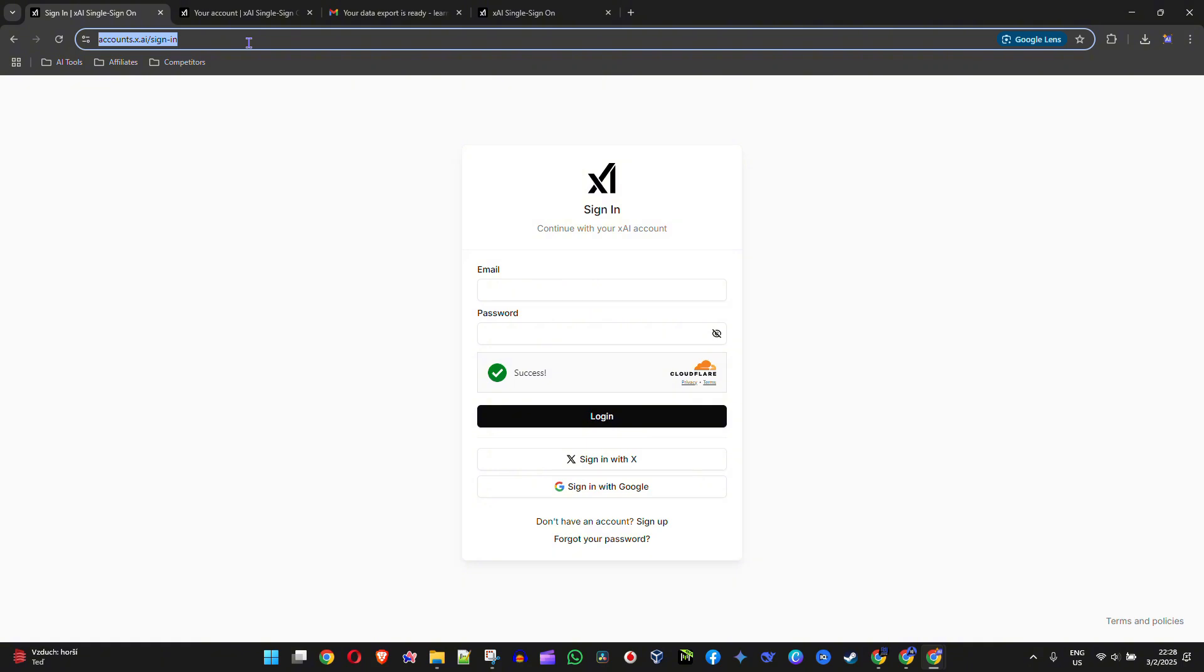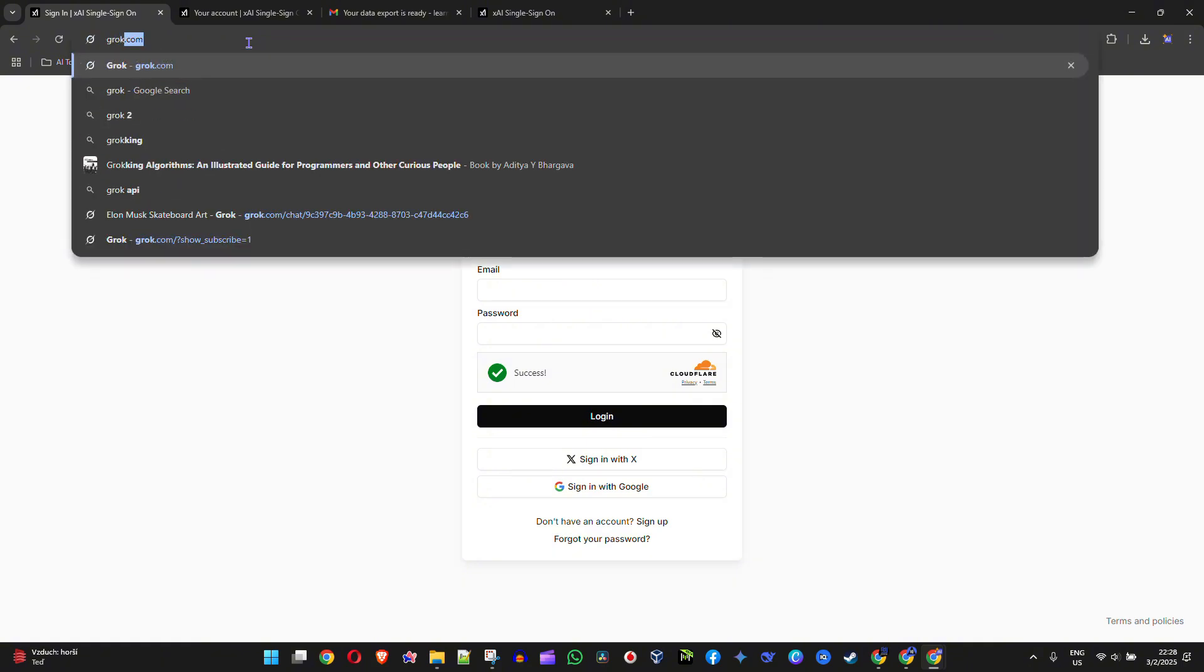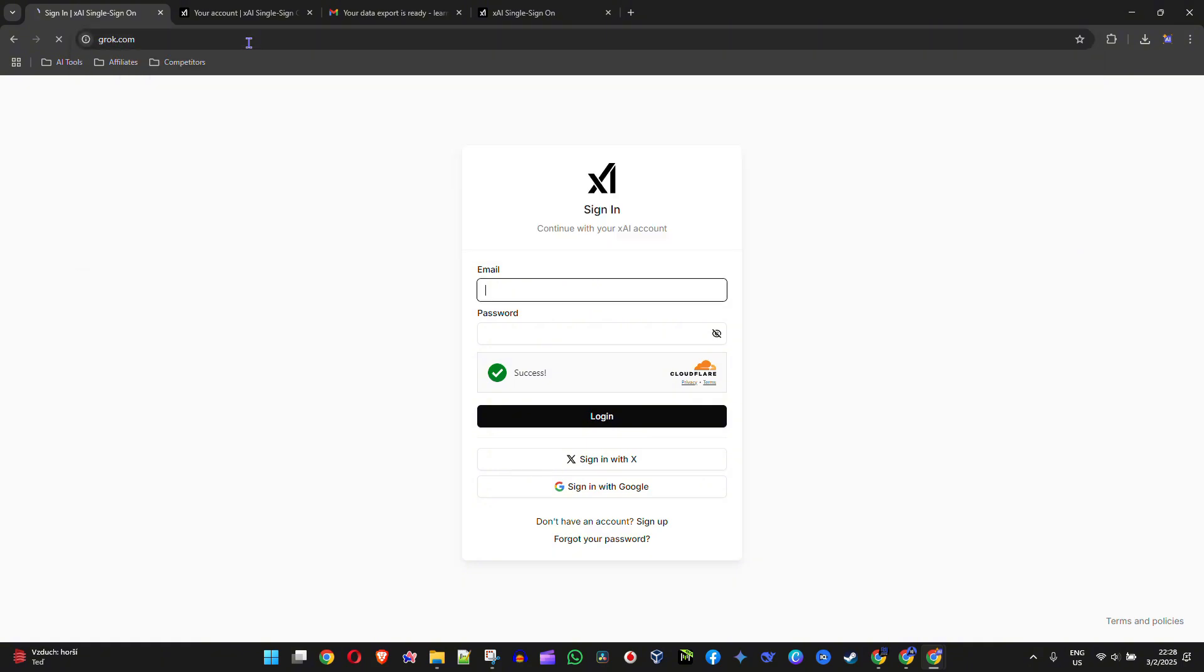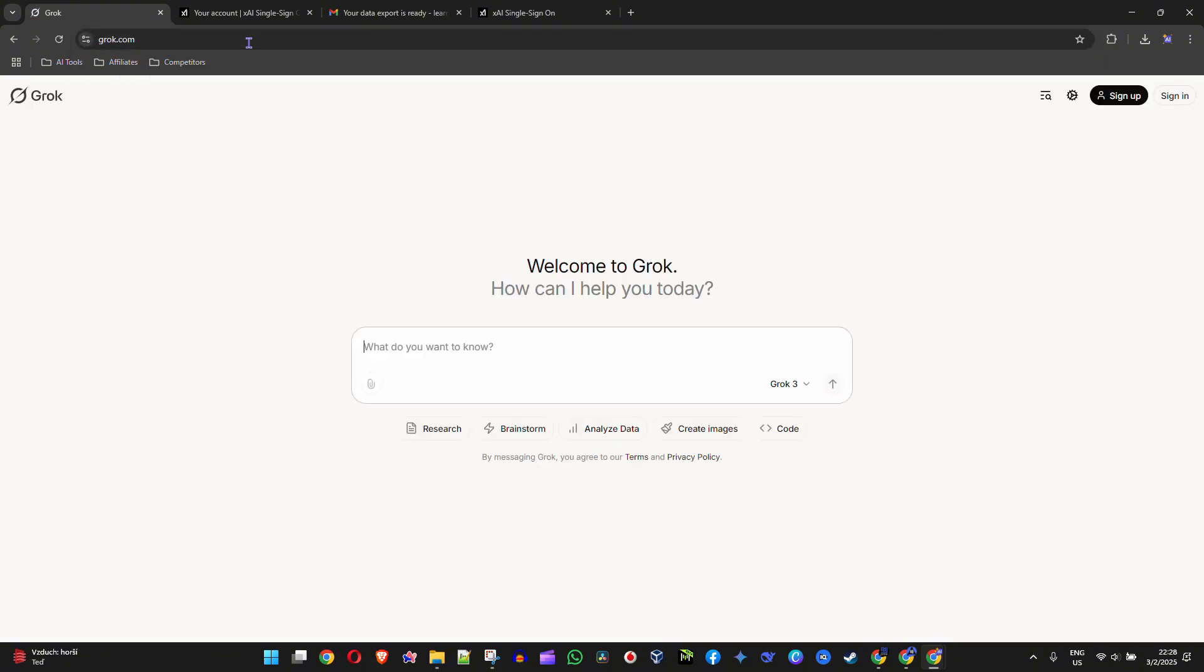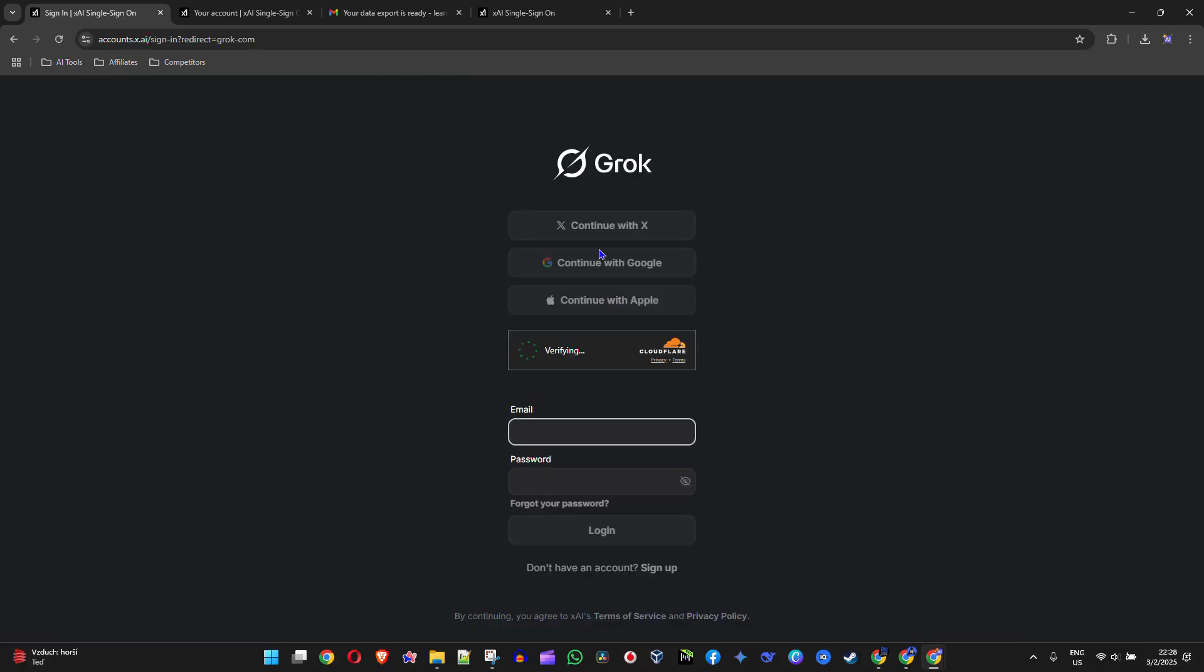Go to grok.com and once you're there, you'll need to sign in or sign up. I'm going to simply click Sign In and log in with my Gmail account as I had before.